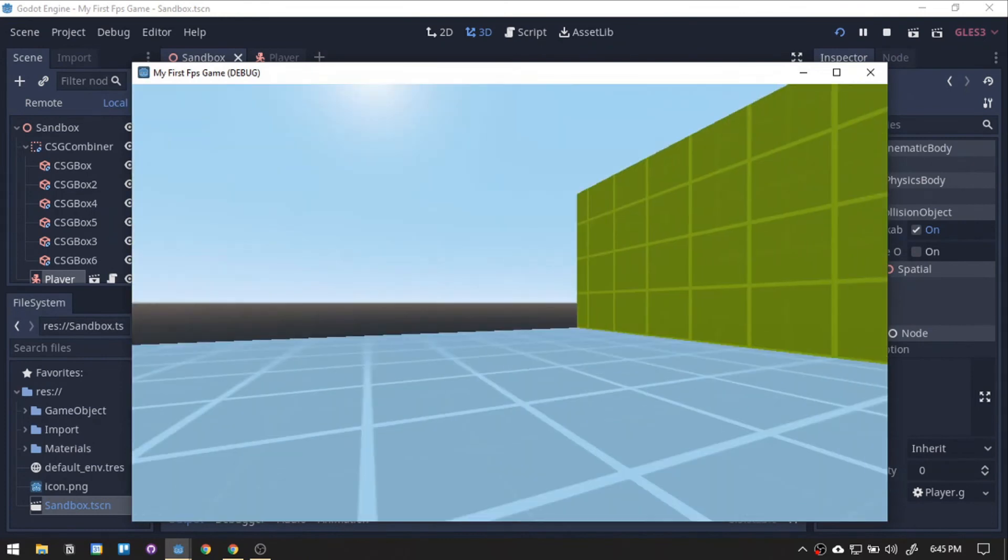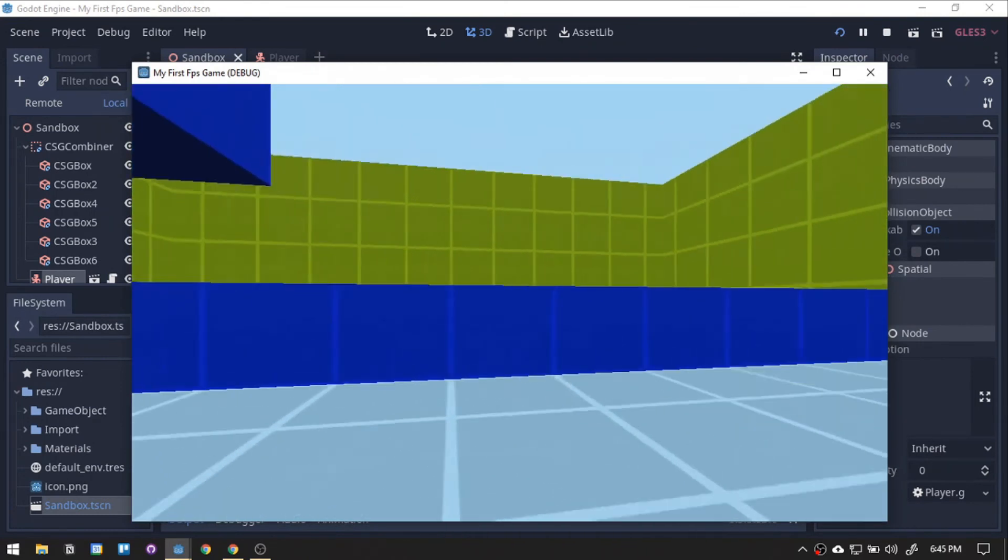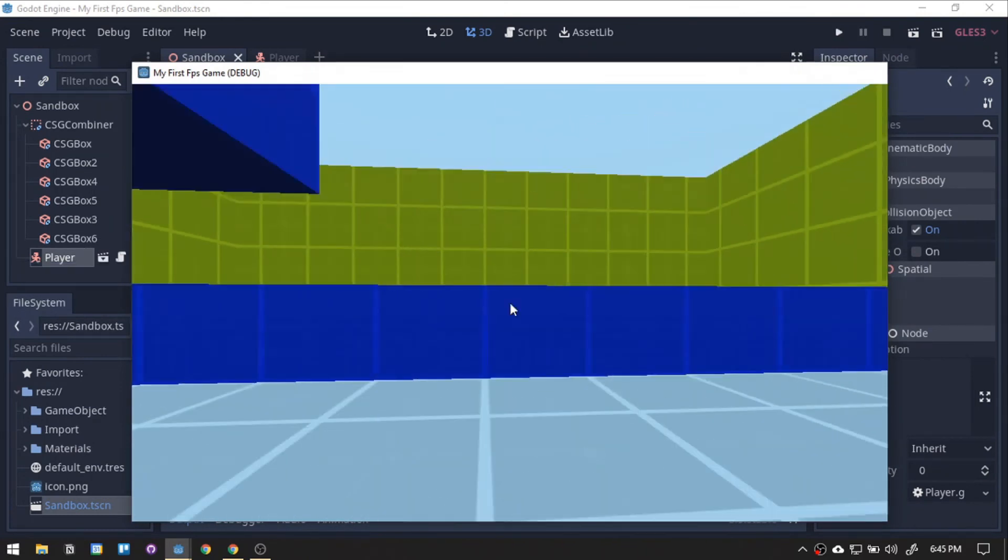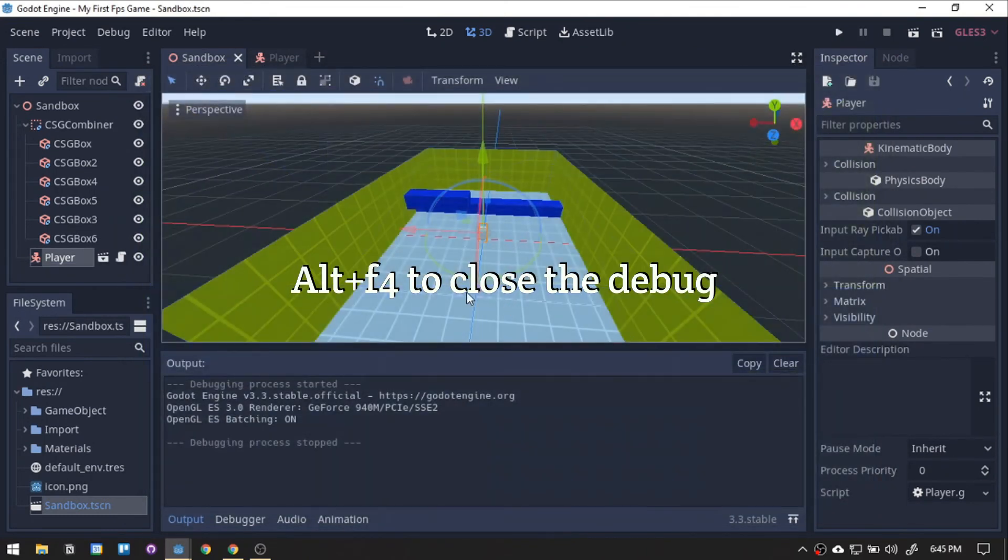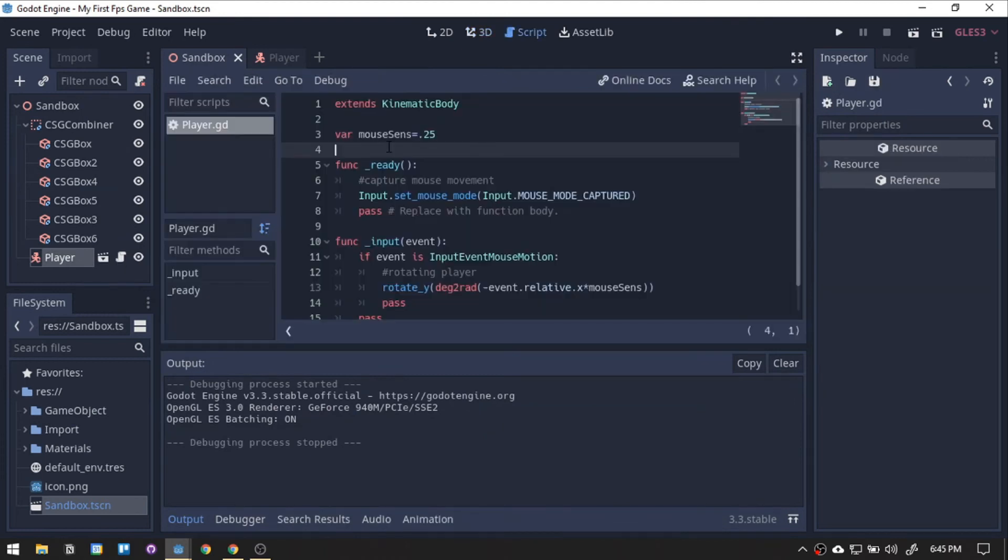Now, we have our horizontal mouse. Let's go back to the script and add the vertical movement.